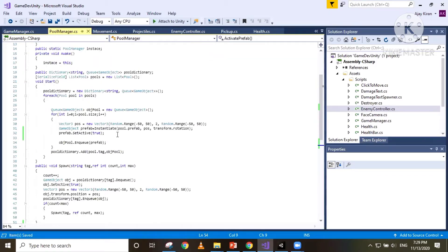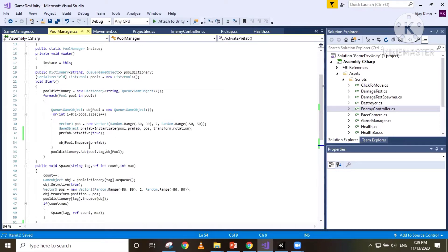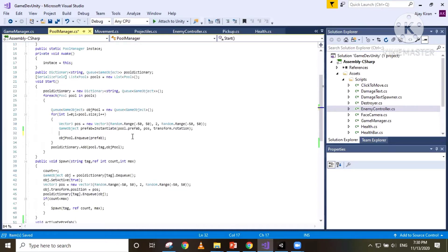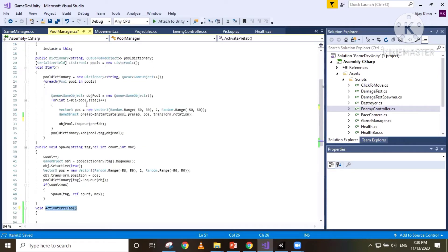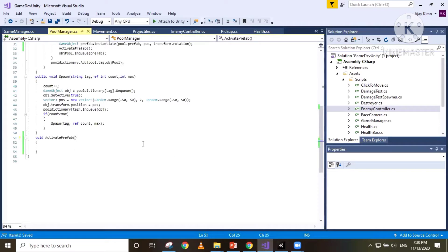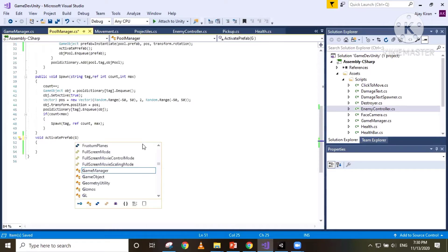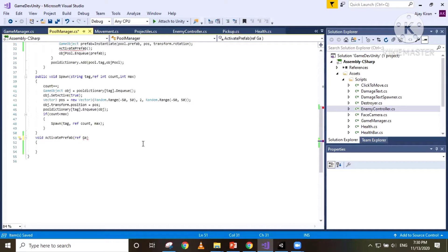We are going to check the tag of the prefab we want to move from our pool to the scene. If the tag is 'ammo' we are going to set it to active at the start of the scene. If it is 'bullet' we are not going to set it to active at the start of the scene. We are going to need to pass a prefab to set it to active, so I'm going to pass it by reference as a GameObject.